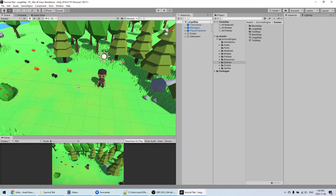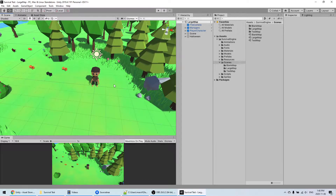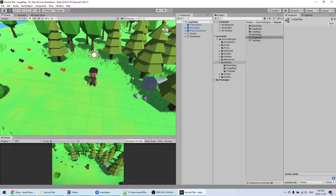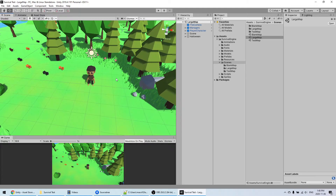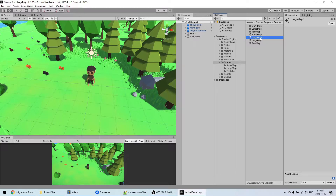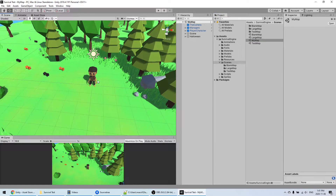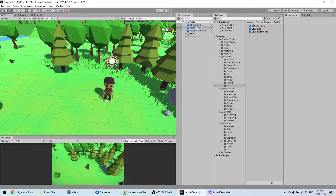One thing you probably want to do when you start editing is to duplicate the main map, so that you're working on a fresh map instead of something that could be overwritten when you update Survival Engine. I'm going to duplicate Large Map, but you can also start from the blank one. Call it "My Map", double-click on it to make sure you're loading this one and not still in the Large Map — it should show here when it's loaded.